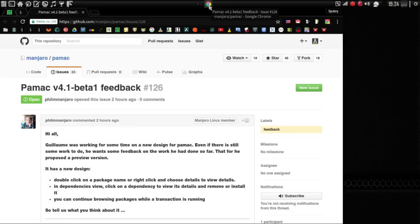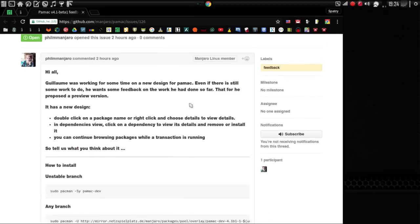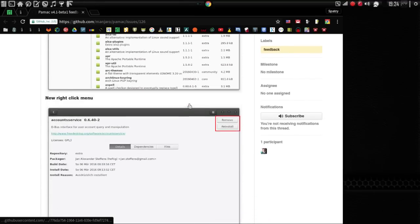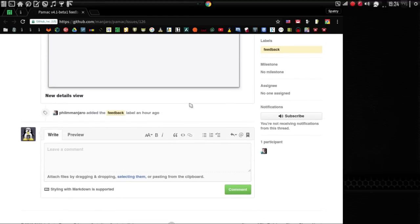.1. Apparently, Guillaume really loved the suggestions that have been made by the community to improve PAMAC, and so he actually has pushed some updates. So if you click the link in the description, it will take you to this page here, and it has some instructions for installing this latest release.